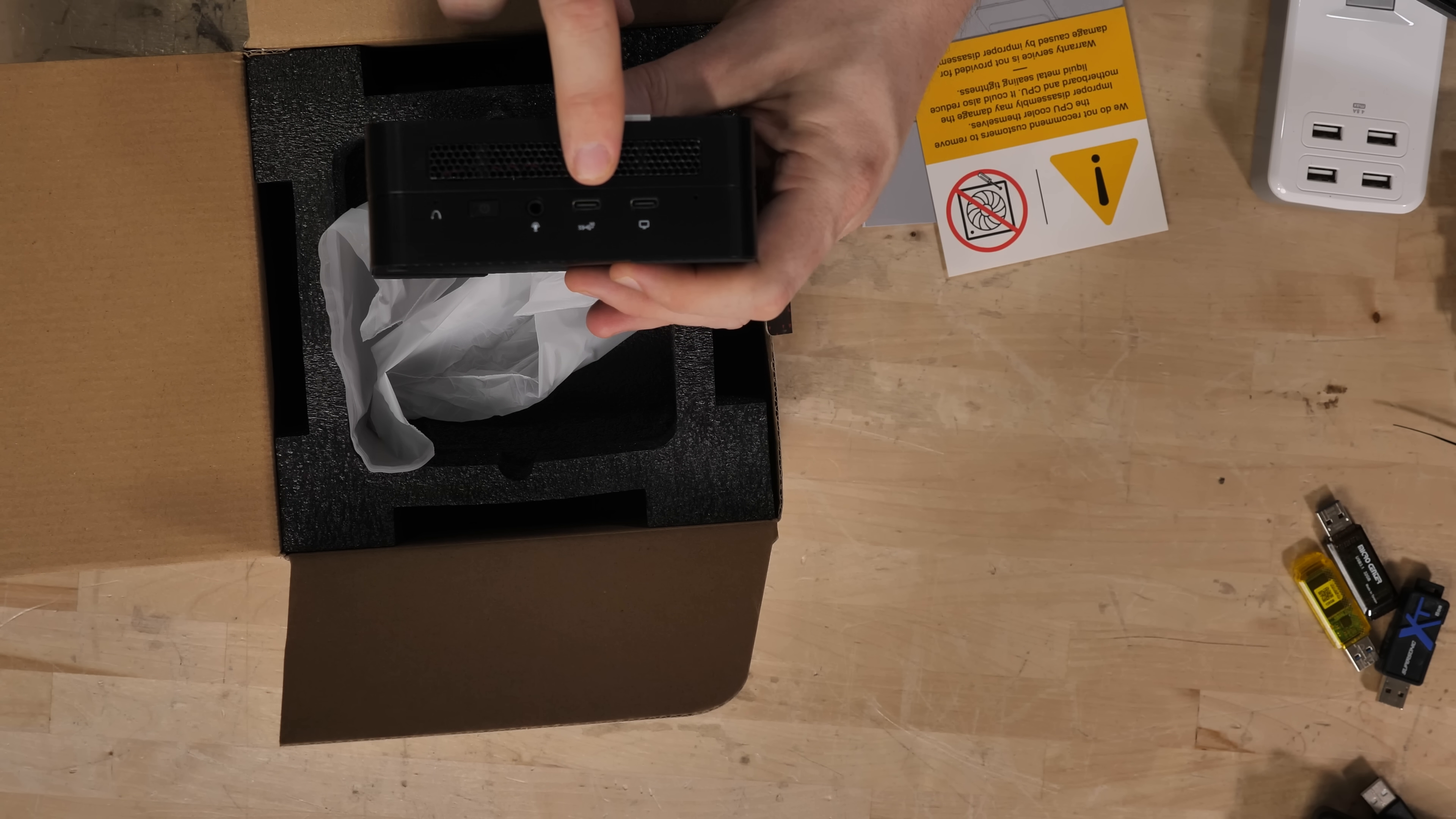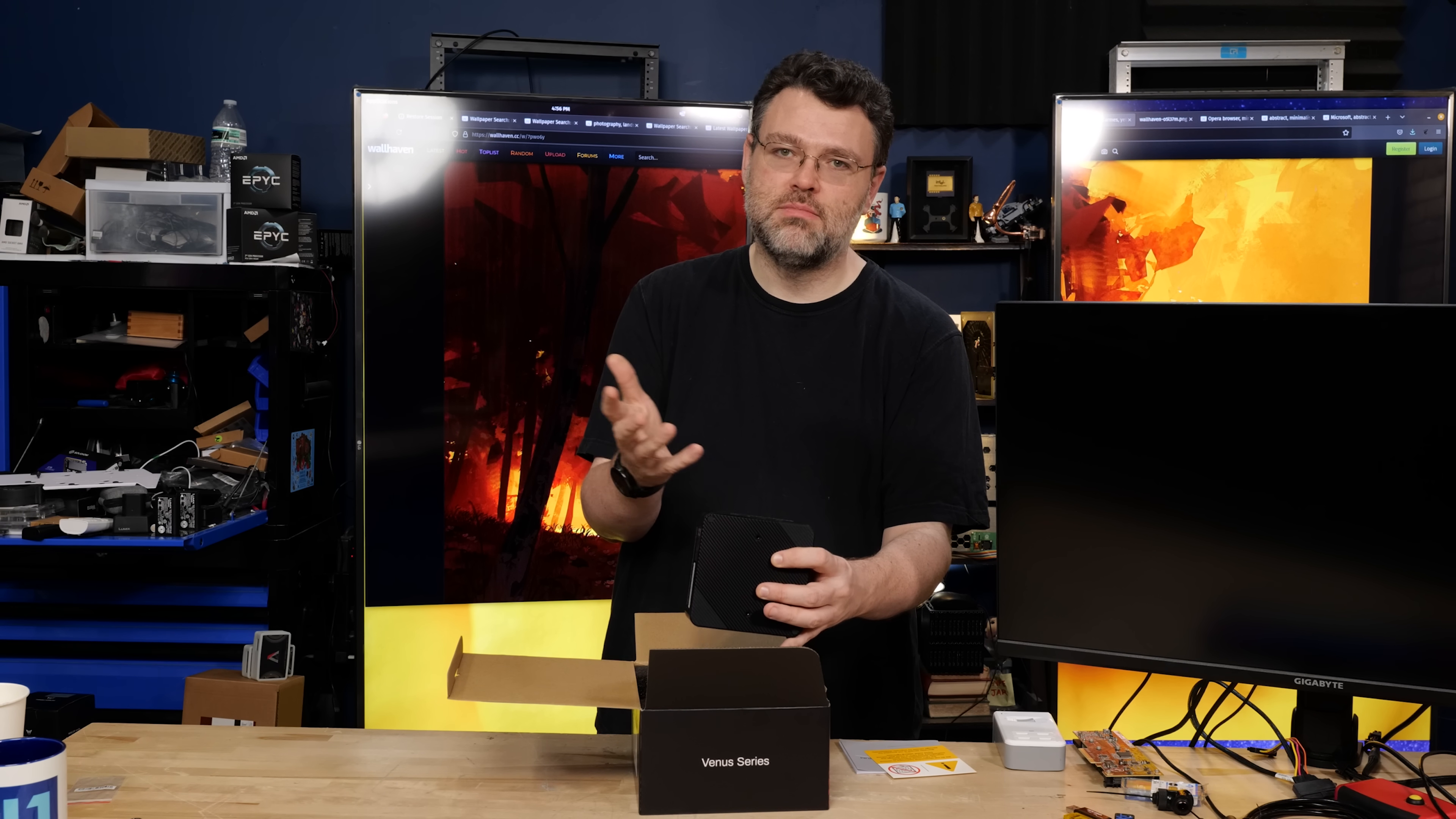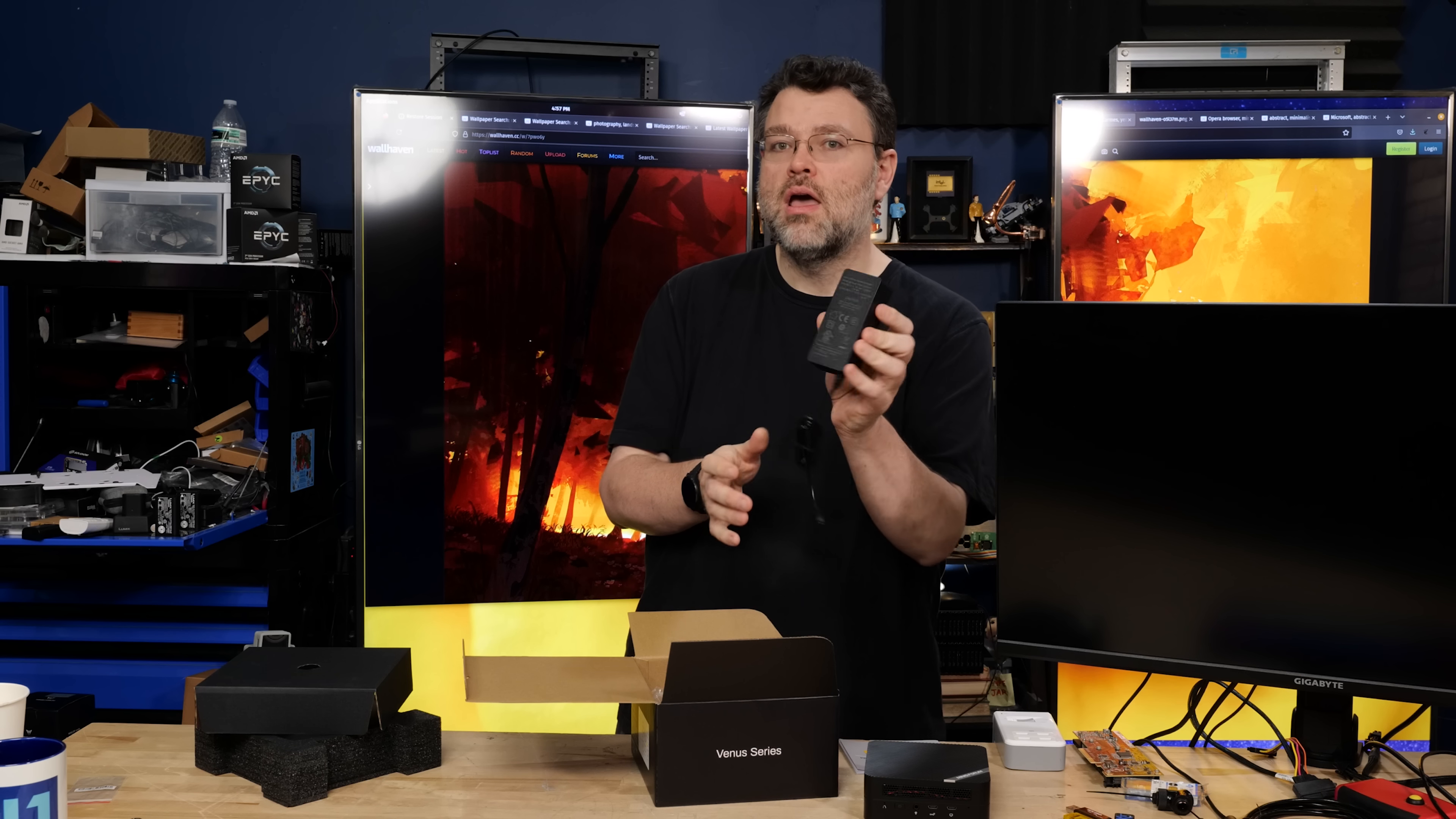At the front, two Type-C. One's a 10 gigabit and the other one is a combination USB Type-C plus DisplayPort out, or USB-C DisplayPort alt mode. Combination headphone, microphone jack, power button, and a reset button.